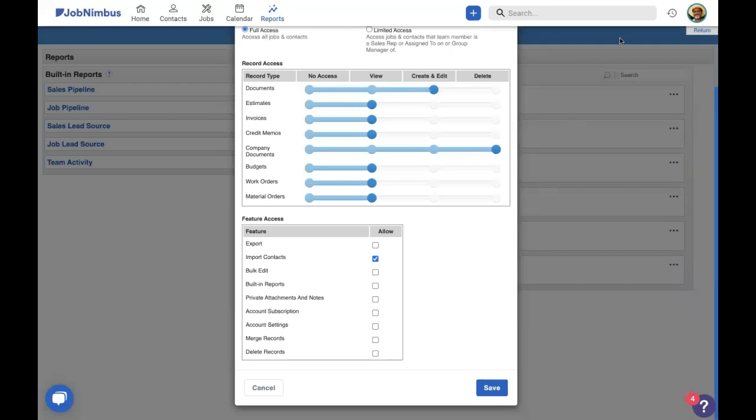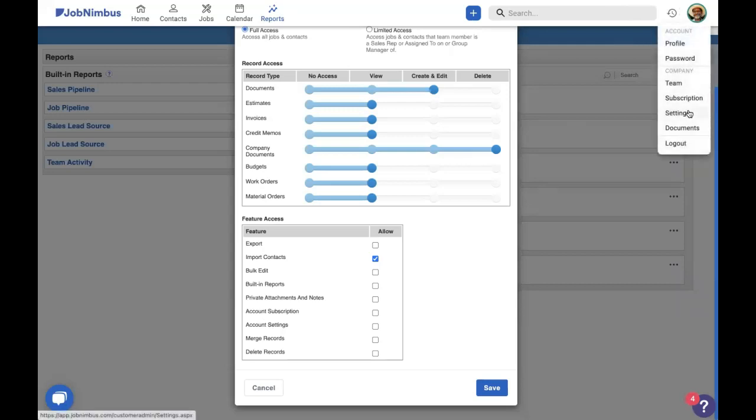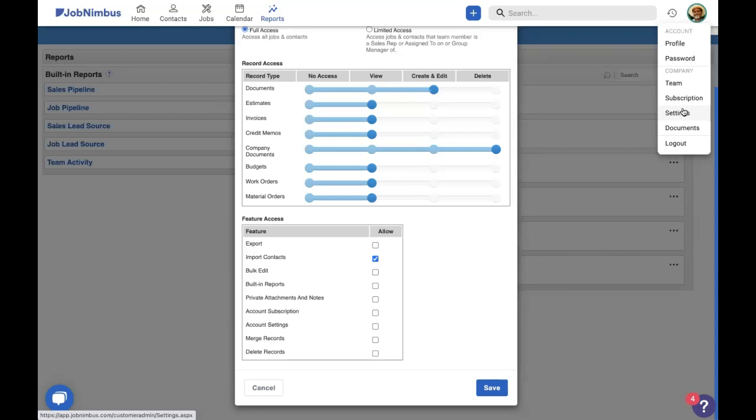Account settings allow you to get into your settings right here. That's definitely not something that we need, so we're not going to worry about it. If you give someone account settings, they actually can come in and change everything else that they're doing inside JobNimbus and edit their own access profile, so we're not going to give that there.